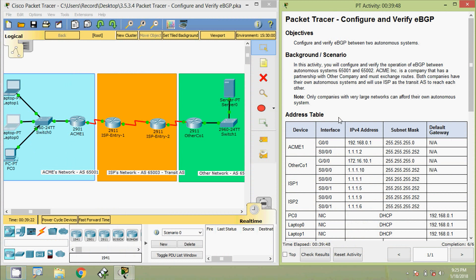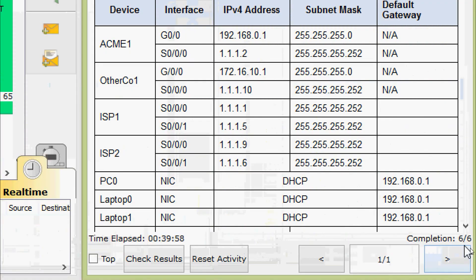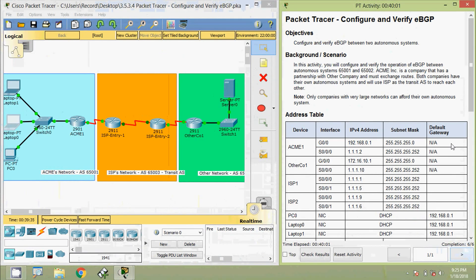Friends, that's all for this Packet Tracer activity: configure and verify eBGP, that is Exterior Border Gateway Protocol. Here we can see our completion status: 6 out of 6. If you have any doubt in this Packet Tracer activity, please comment below. If you like my video, give a thumbs up and don't forget to subscribe to the channel so that you will get the latest video info into your email. Thank you.